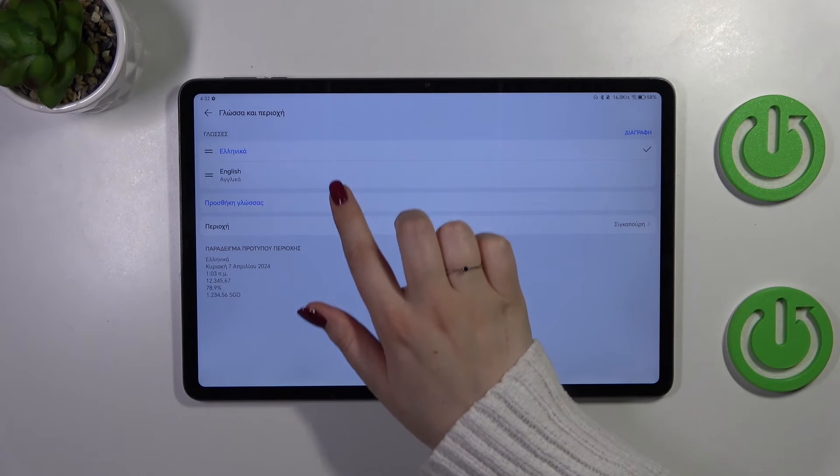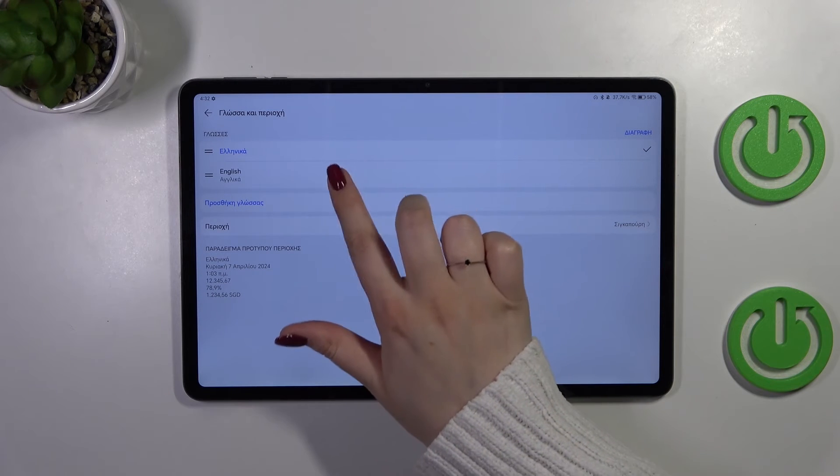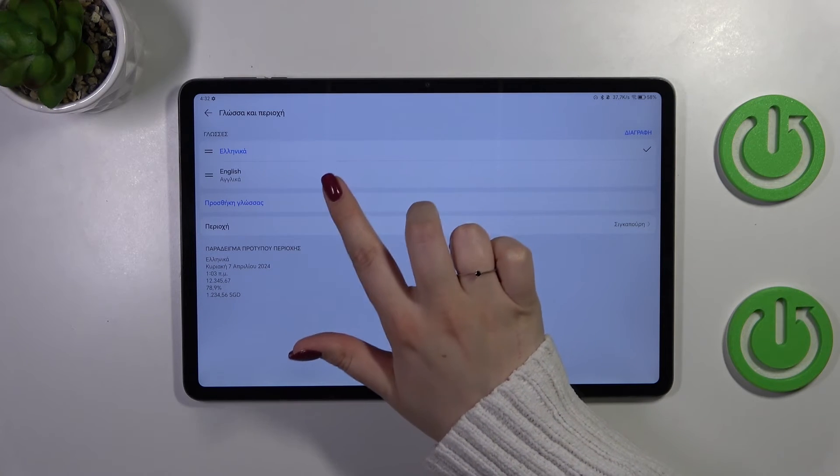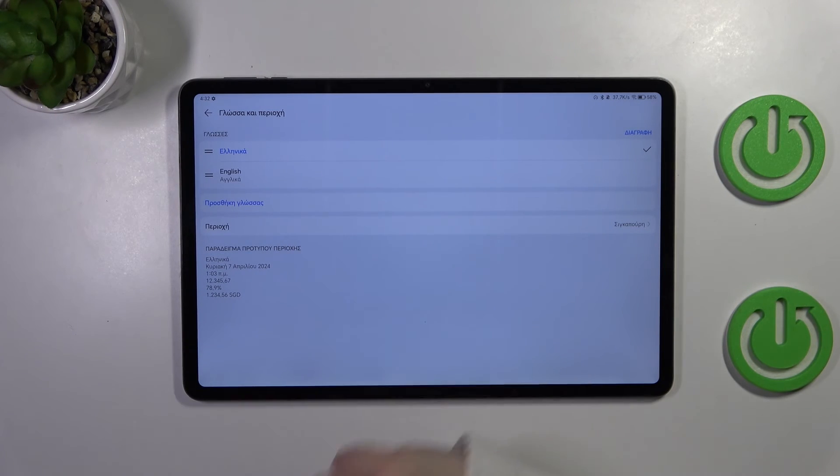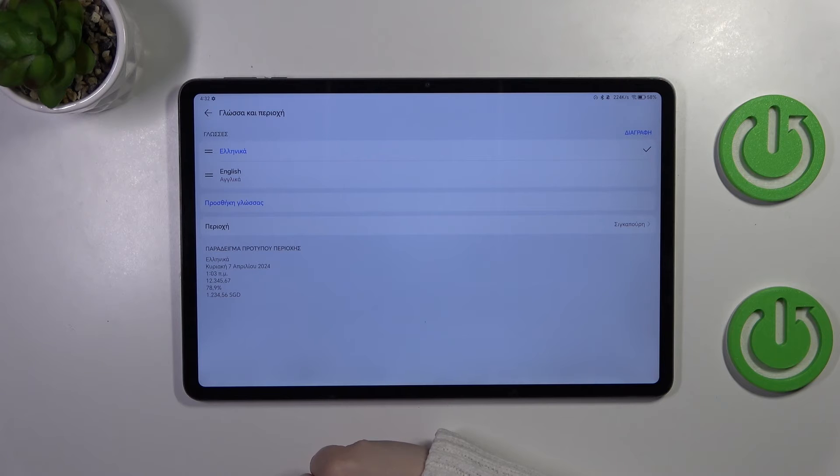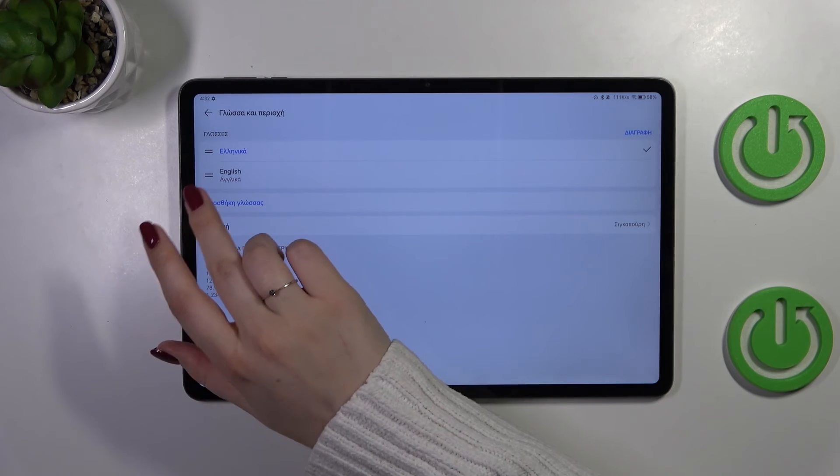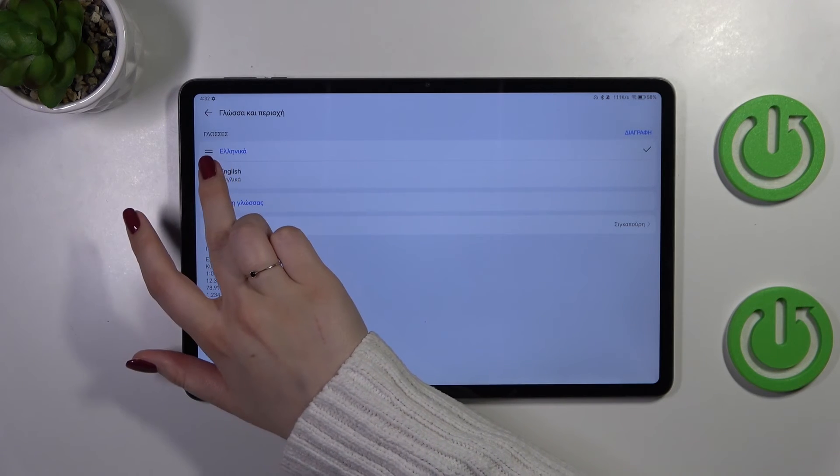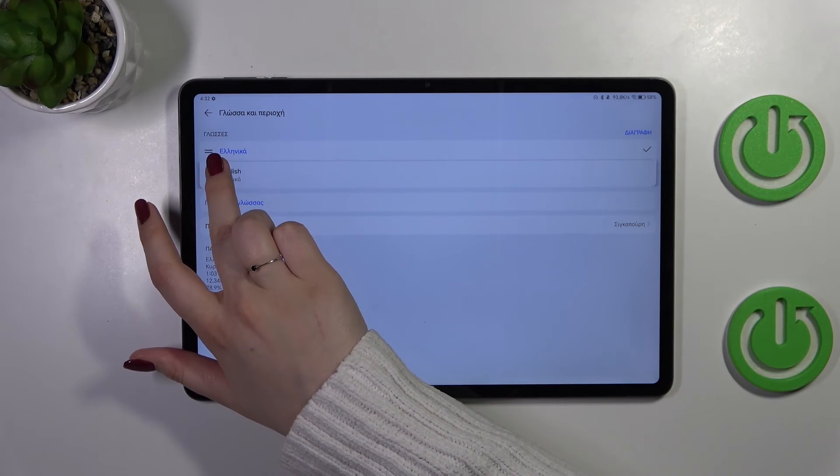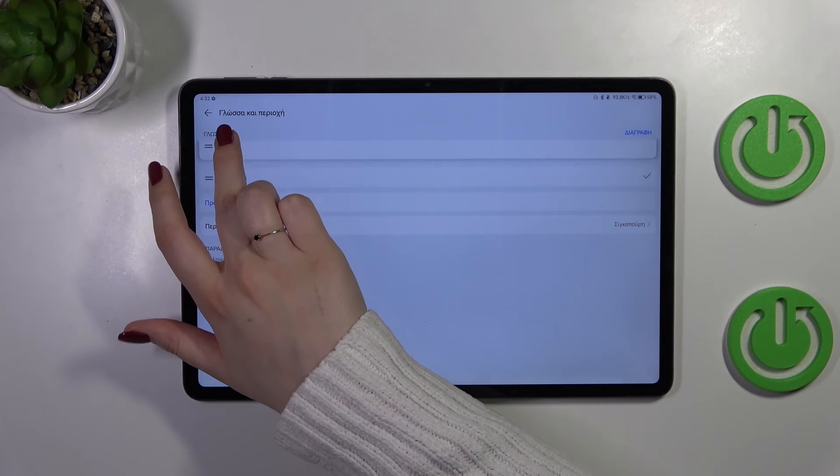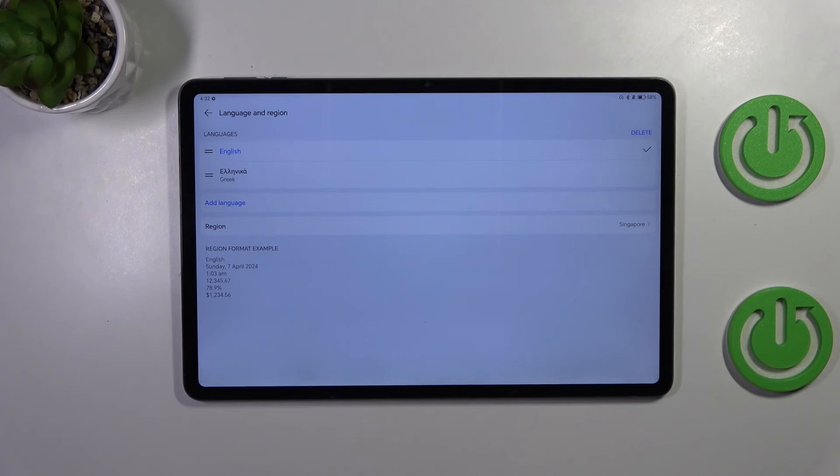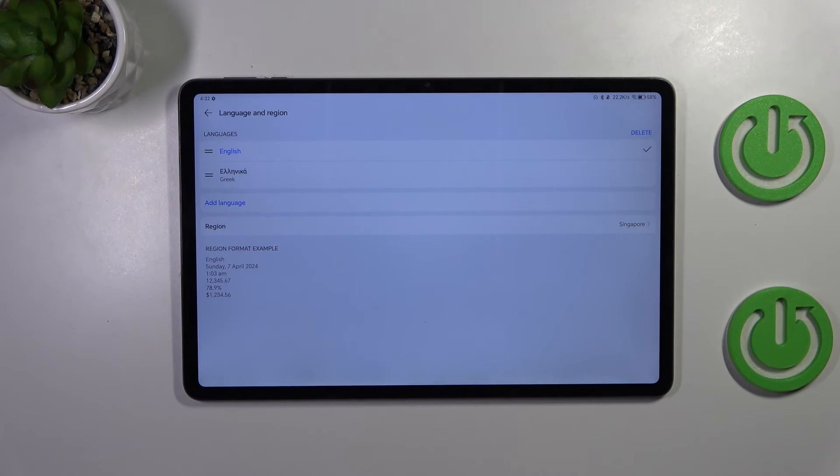Of course if you've got more than one languages added to this shortcut list you can quickly change the default language just by reordering the languages. So let me tap on English and hold it and now let's drag it to the first position. And as you can see immediately the English has been applied.